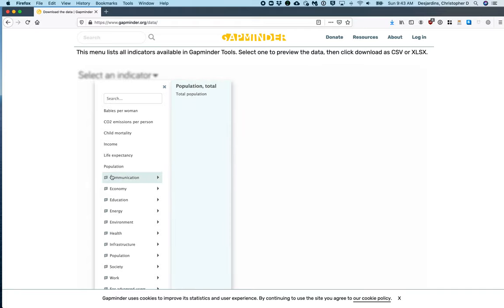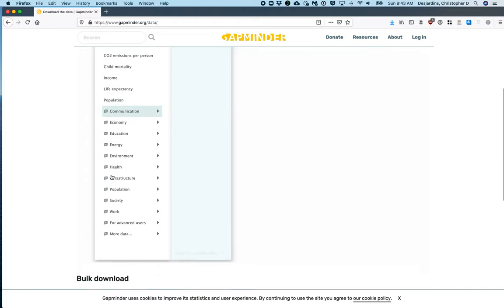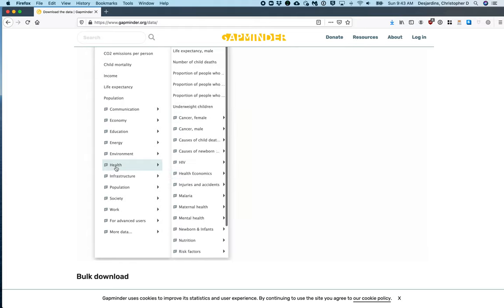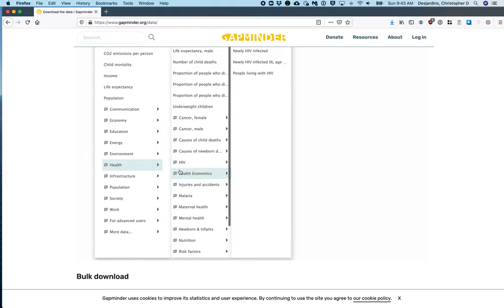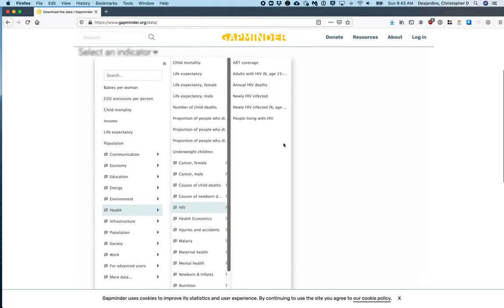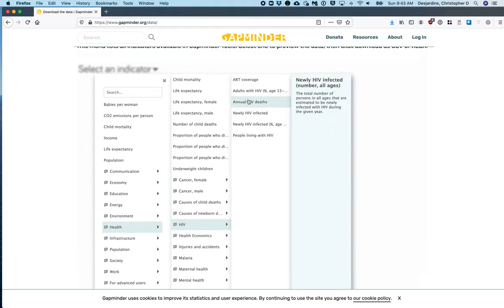This can be found by clicking Health, HIV, and Annual HIV Deaths.